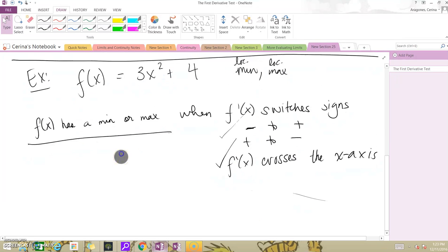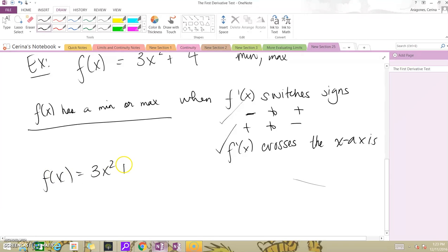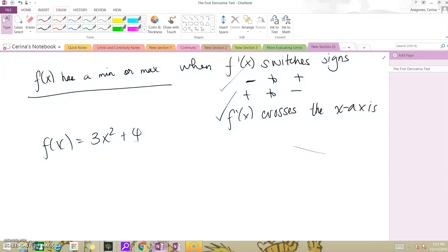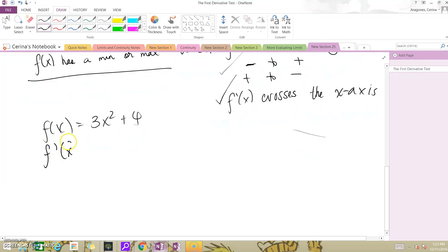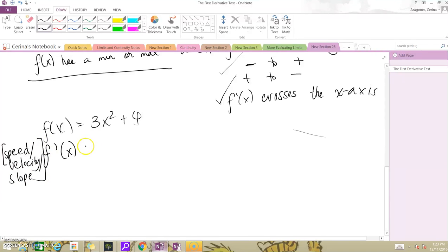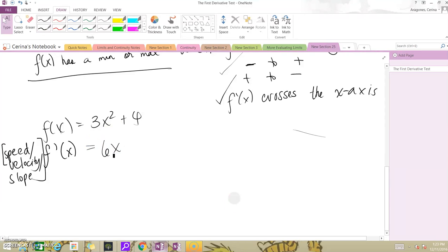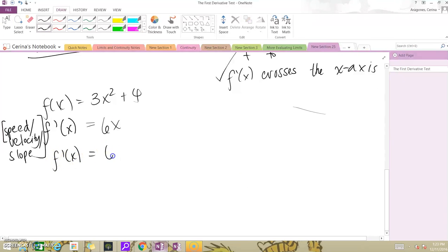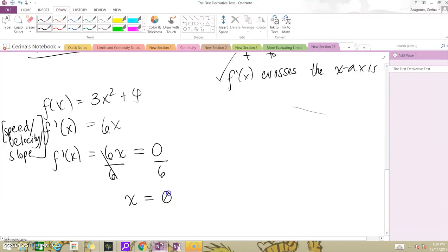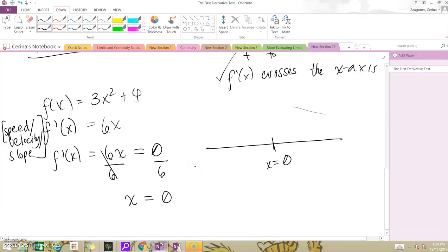Let's try the first derivative test with f of x equal to 3x squared plus 4. We're looking for when our derivative becomes zero, because that's when it might switch signs. So let's find f prime — it's 6x. We want to know when this becomes zero, because that's when we could potentially switch signs. Solving for x, we divide both sides by 6 and get x equals zero. So we possibly switch signs at x equals zero, but we then have to see what happens before and after zero.